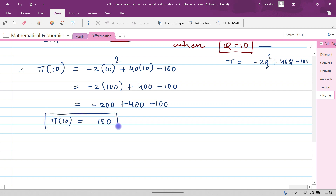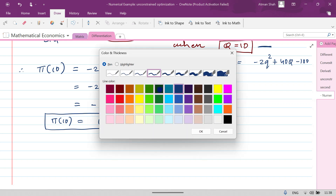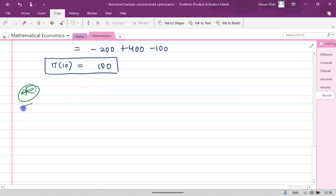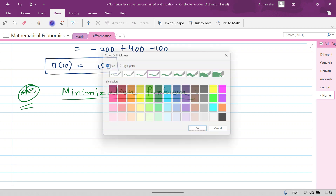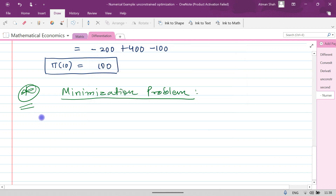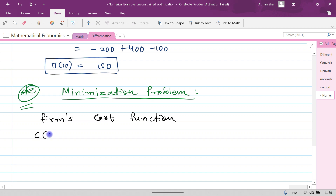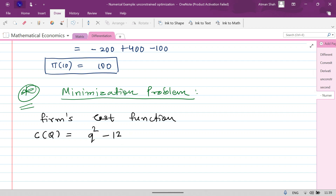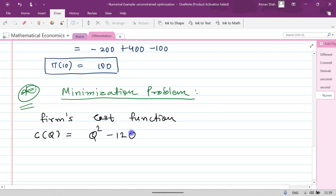So the maximum profit this firm can earn is 100. Now let's understand the minimization problem. Suppose we have a cost function of a firm: C(q) = q² - 12q + 60. This is equation number 2, and we want to minimize it.